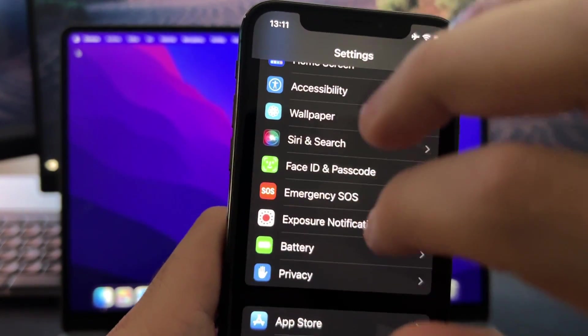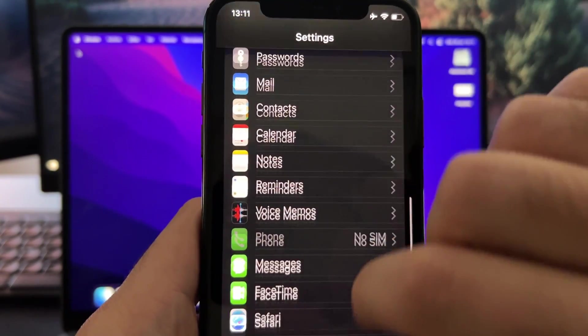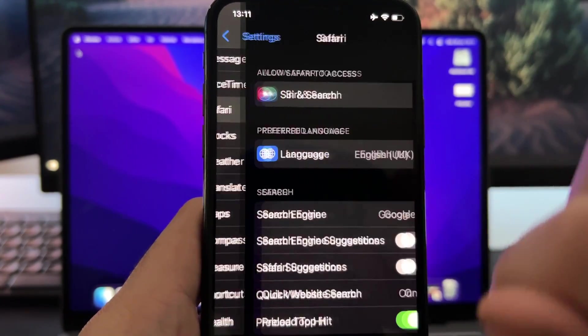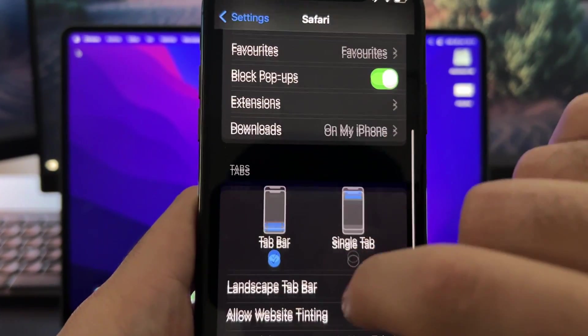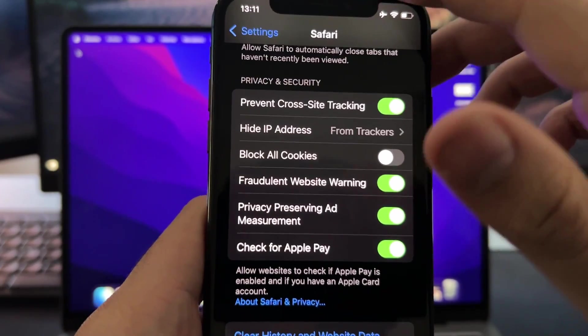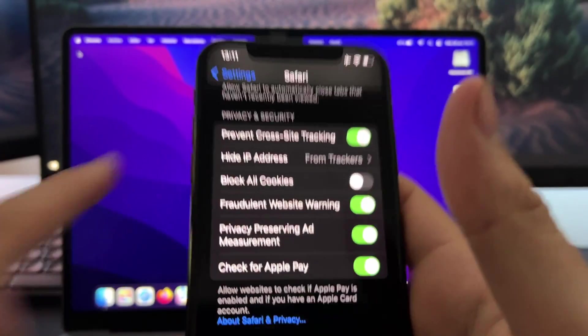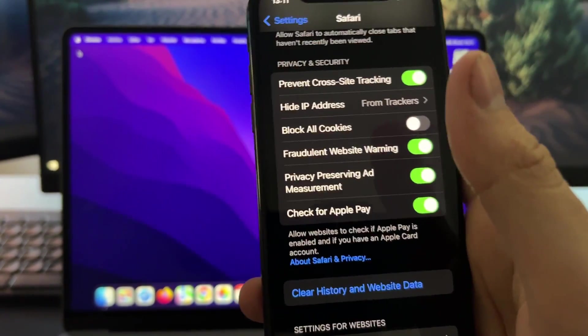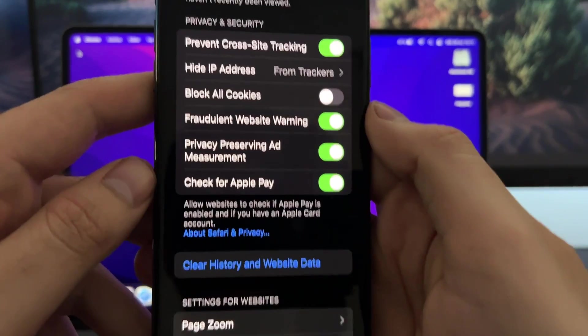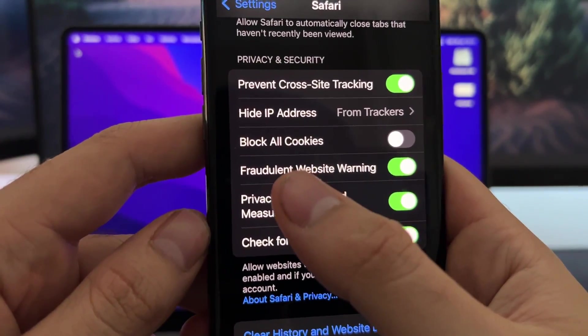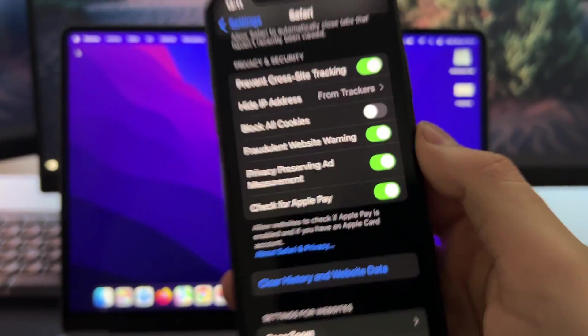Secondly, if you are using an iOS device, scroll down more and go here on Safari settings, scroll down more, and then go here on privacy and security. Here, all you want to do is just make sure that block all cookies is turned off.